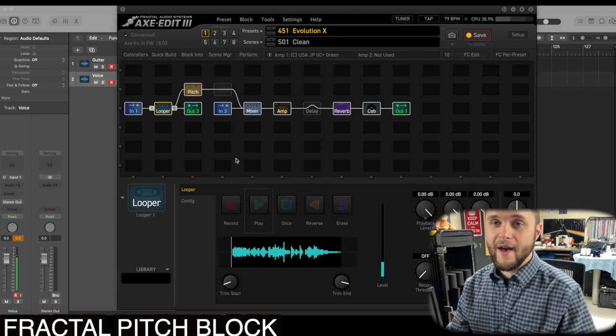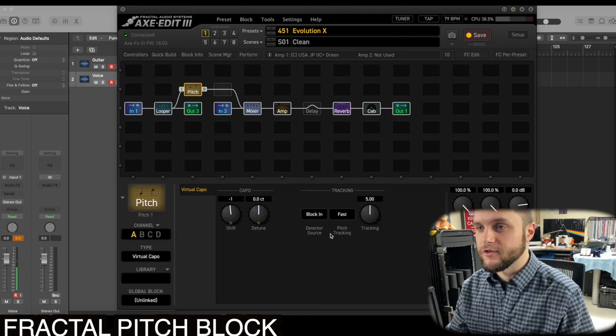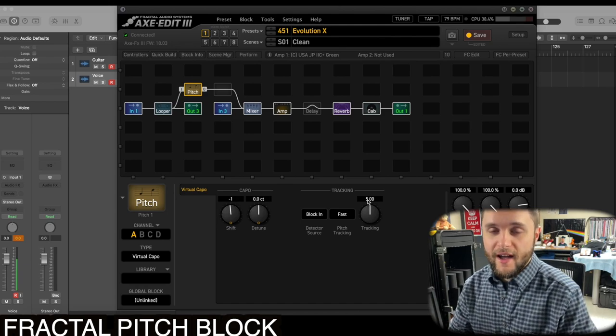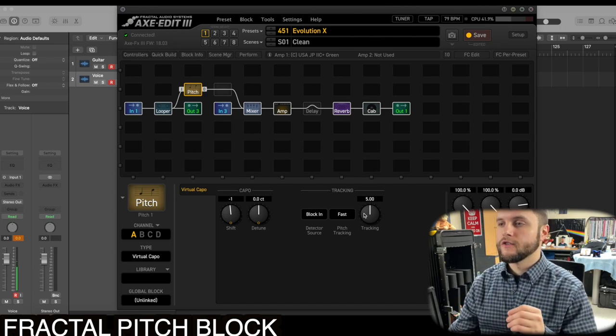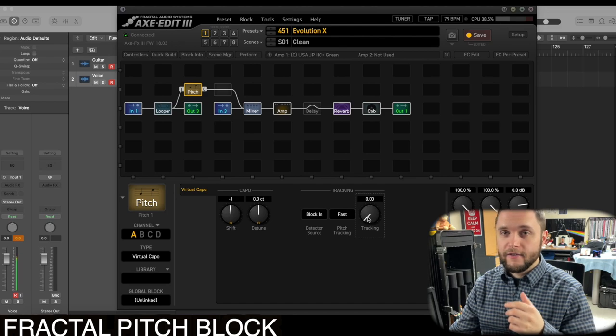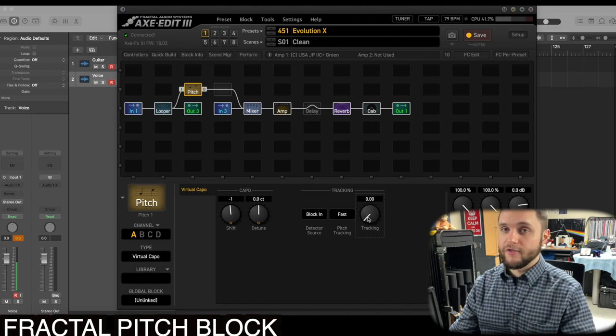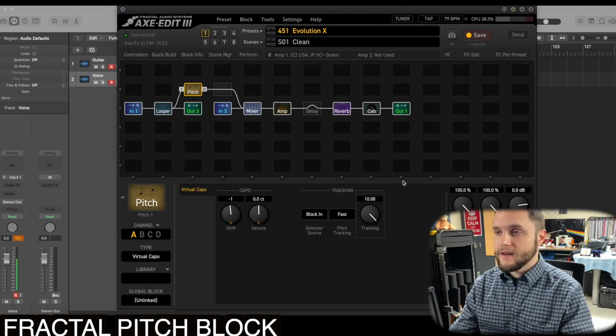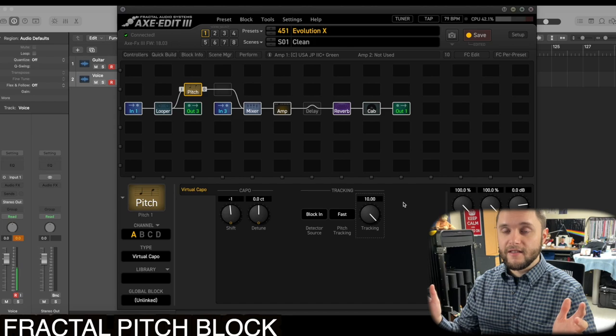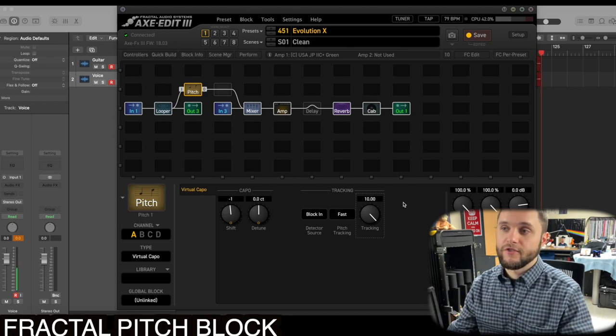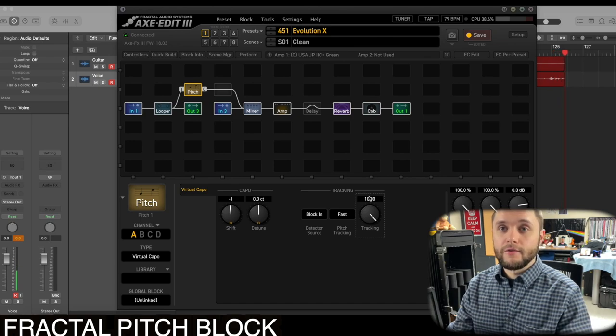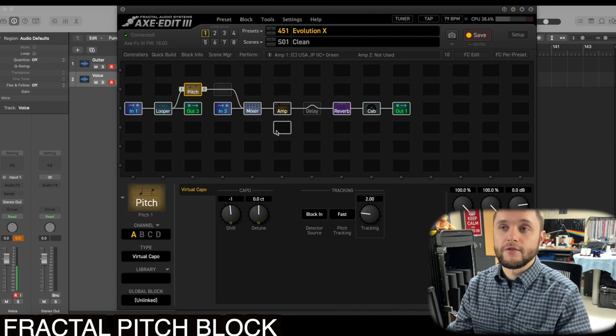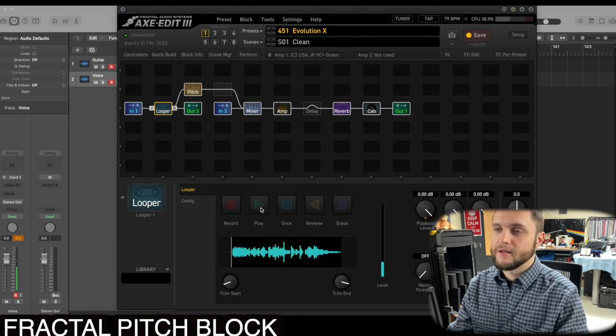All right, so right off the bat, you can hear some warbling and some artifacts being introduced. The default settings for this virtual capo have the tracking at five. For those of you who don't know, the tracking is how fast and accurate the algorithm can pick up the pitch of the guitar. So the closer to zero you are, the faster it'll pick it up, but the more artificial and janky and laggy the sound is going to be. But the closer to ten, the longer the delay and latency that you have, but the cleaner and clearer the pitch is going to be. Ten is impossible to use live or tracking because it is so delayed, so let's set it to two, which is a trick we used to do with the Axe FX 2 and the AX8, and see if that kind of helps stabilize the sound a little.